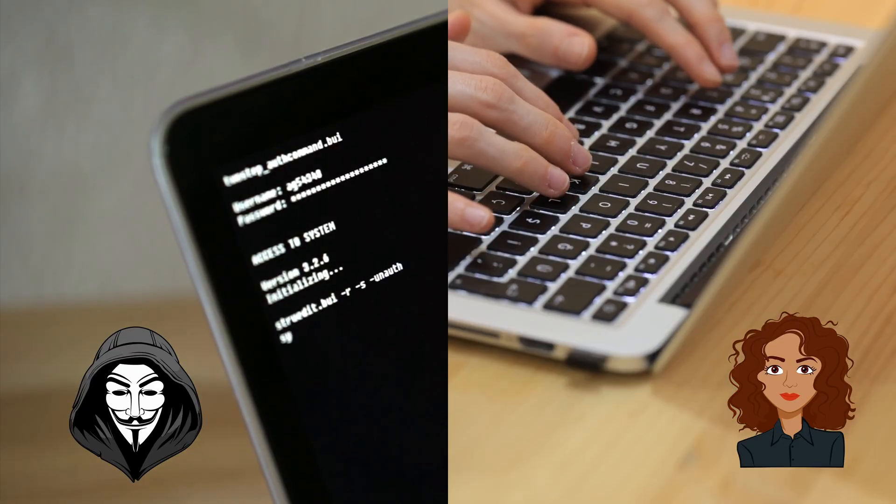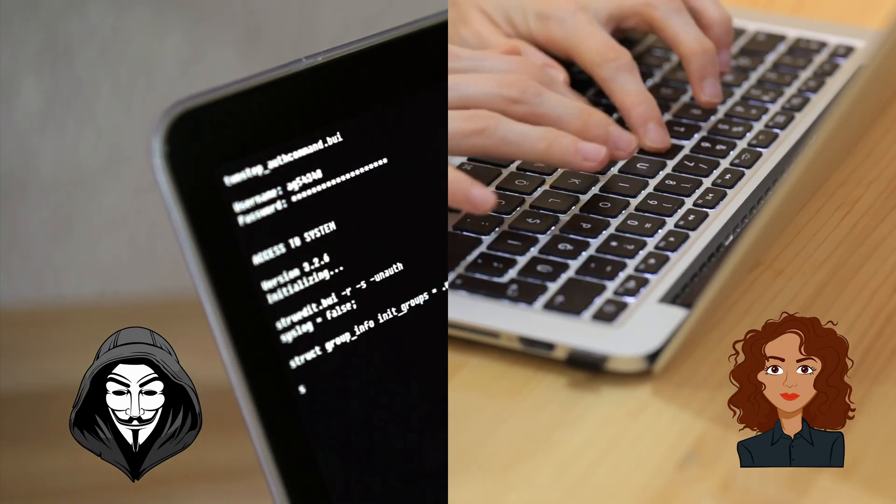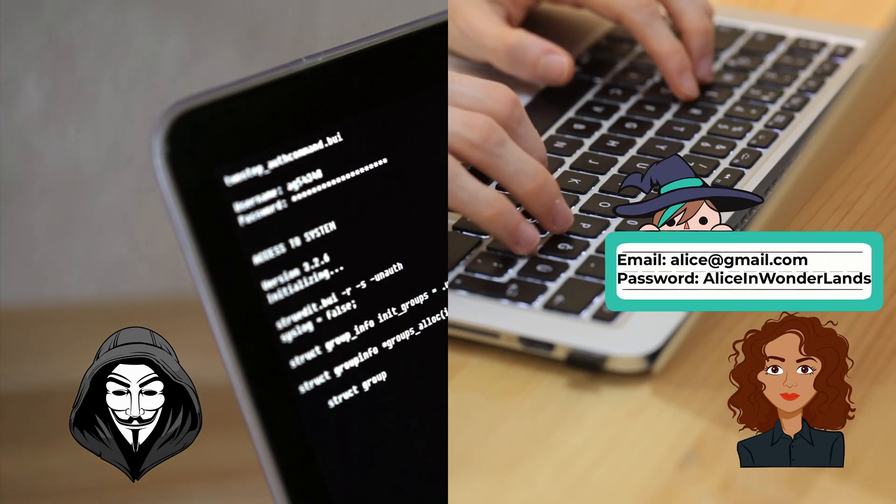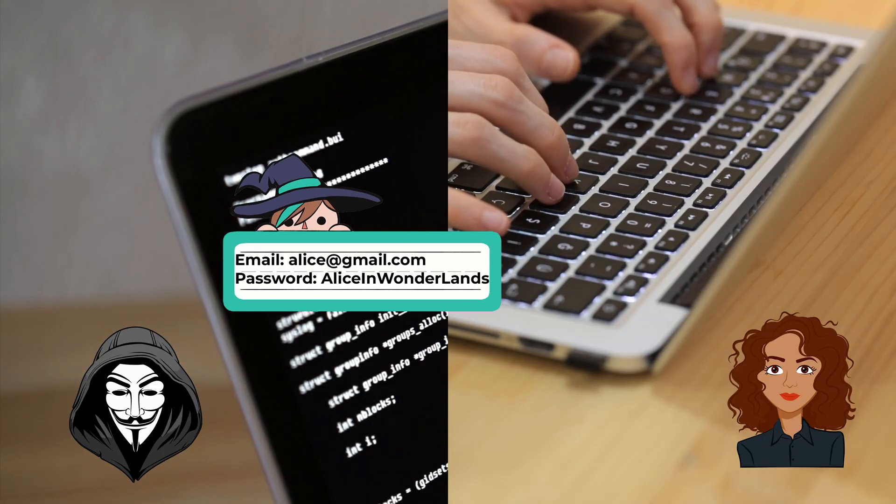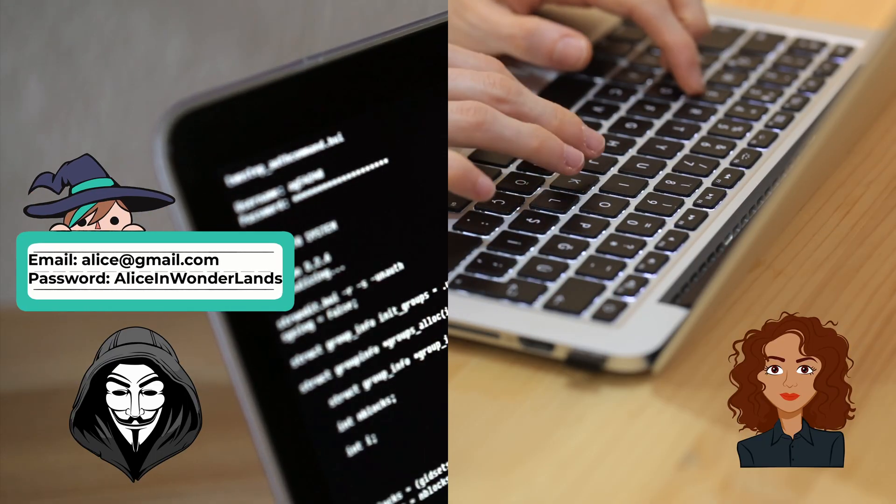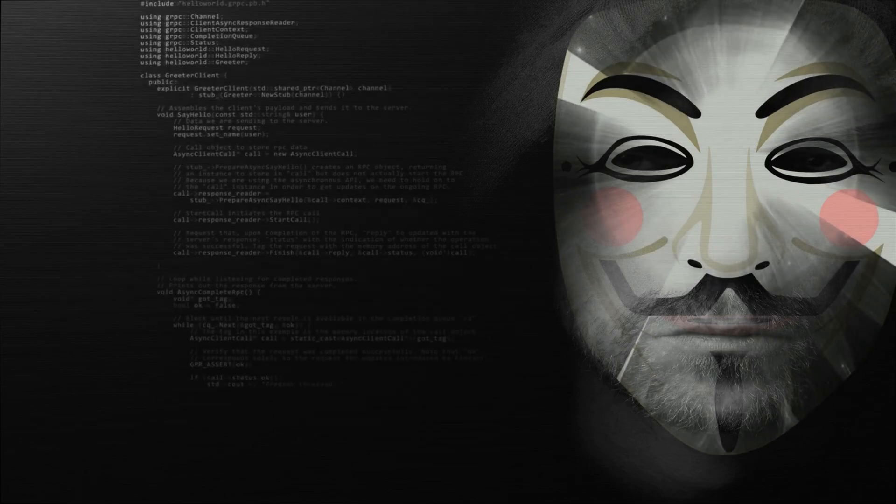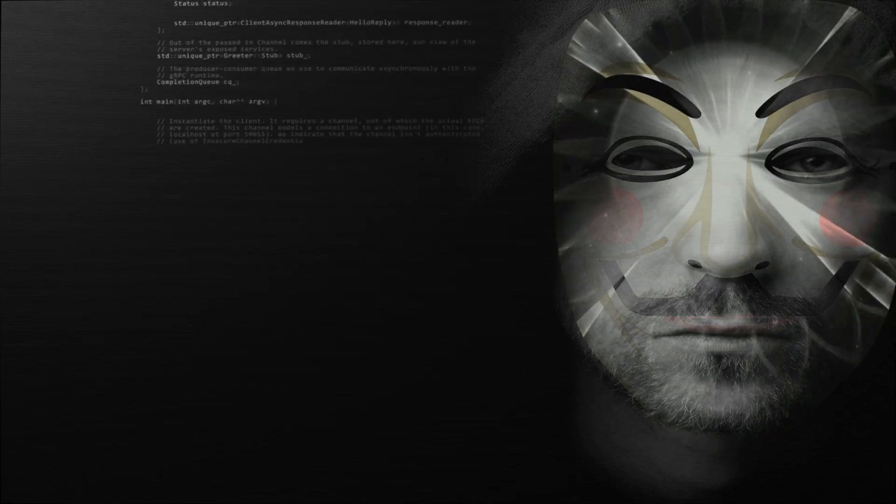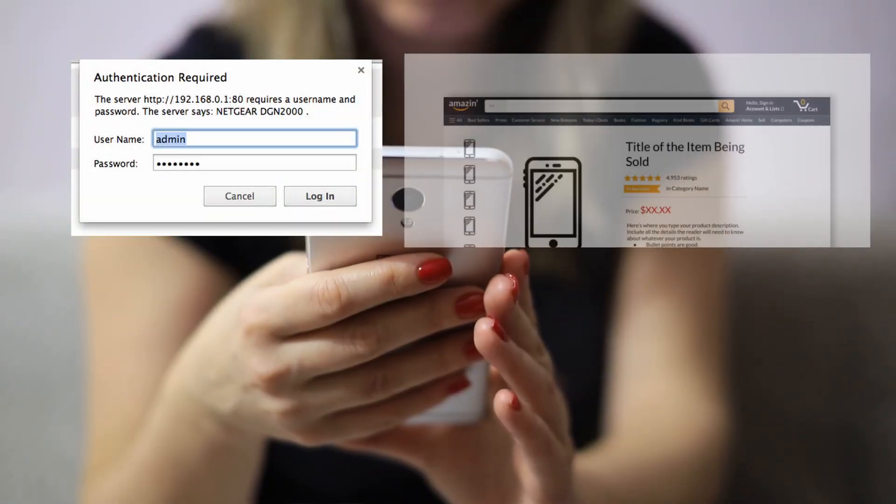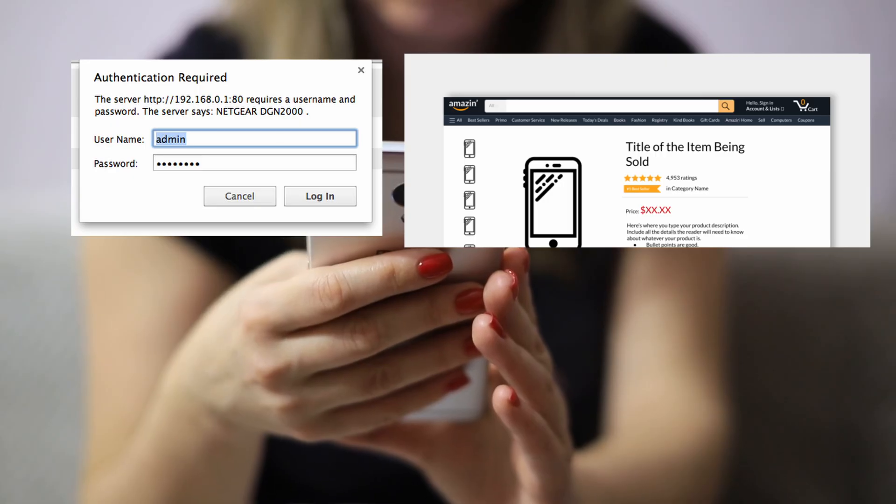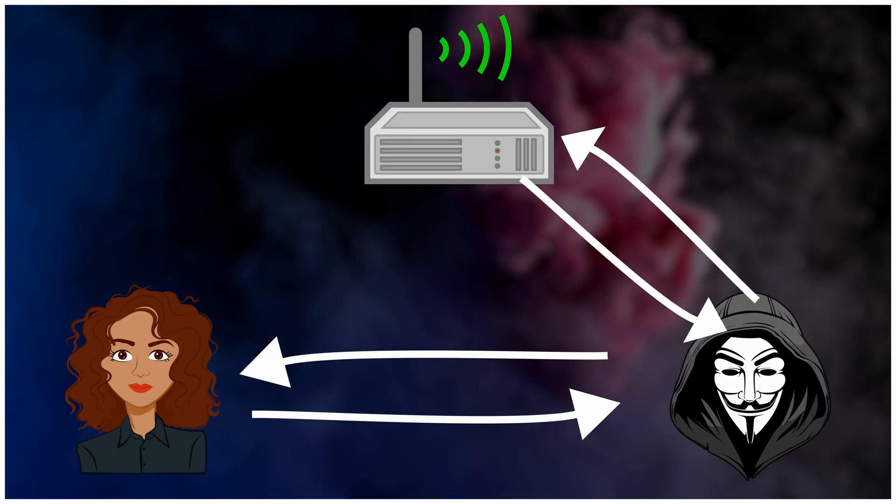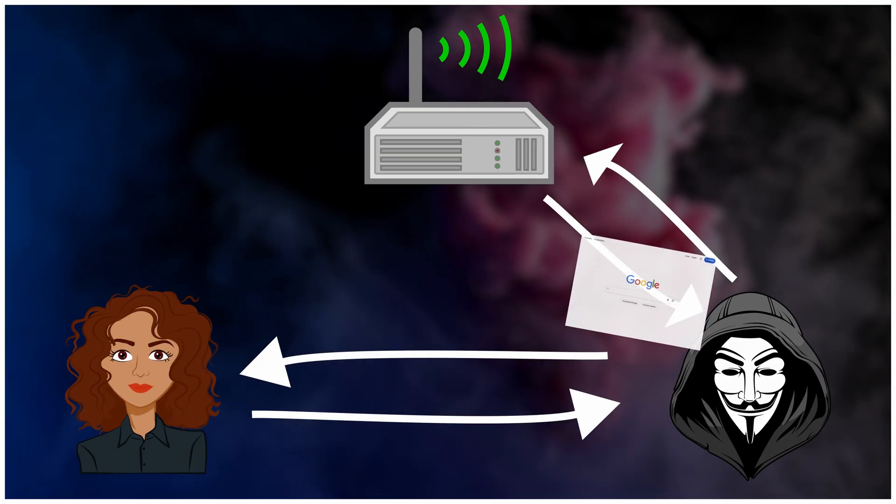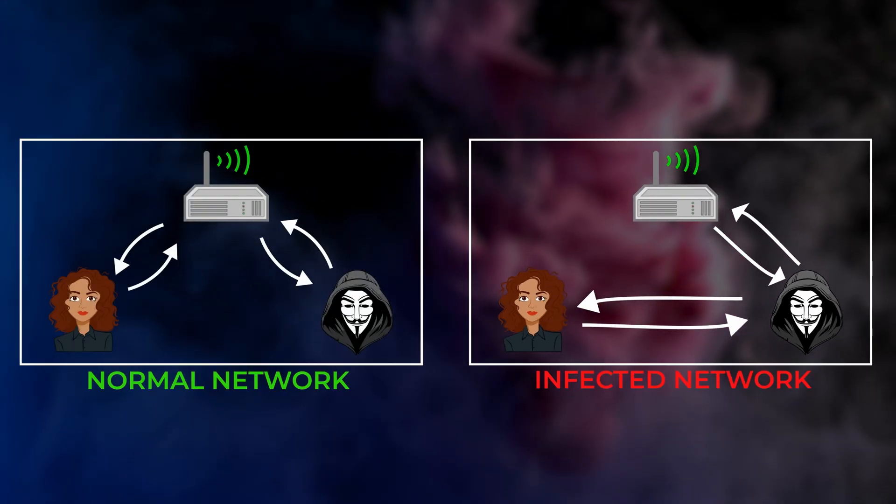Many sites keep people signed in with a session. A temporary pass that says, this is still Alice. If that pass travels without protection, someone else can try to use it. Most traps don't shout. They blend in. An update prompt here. A too familiar page there. A tiny change in a web address can open a very big door. No alarms. No warnings. Just traffic taking a quiet detour.